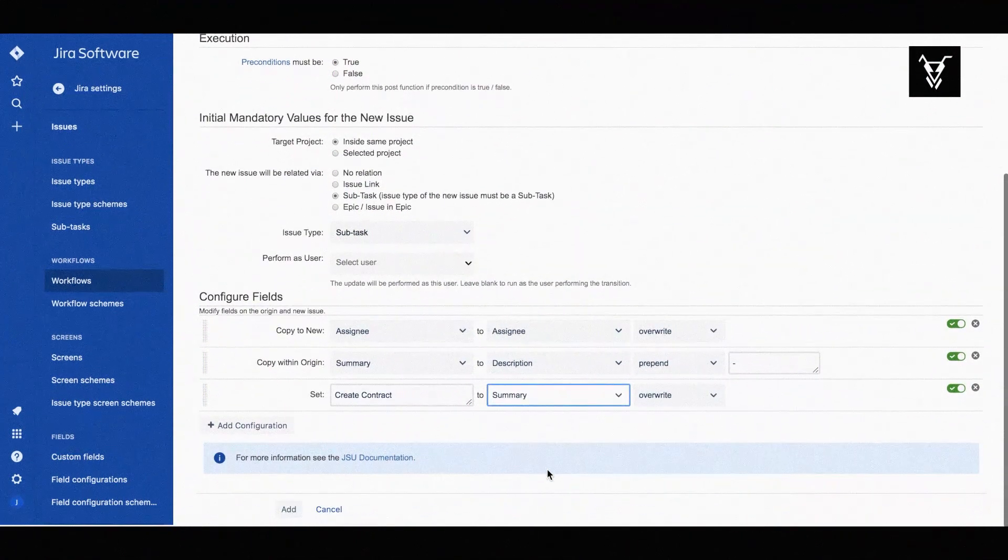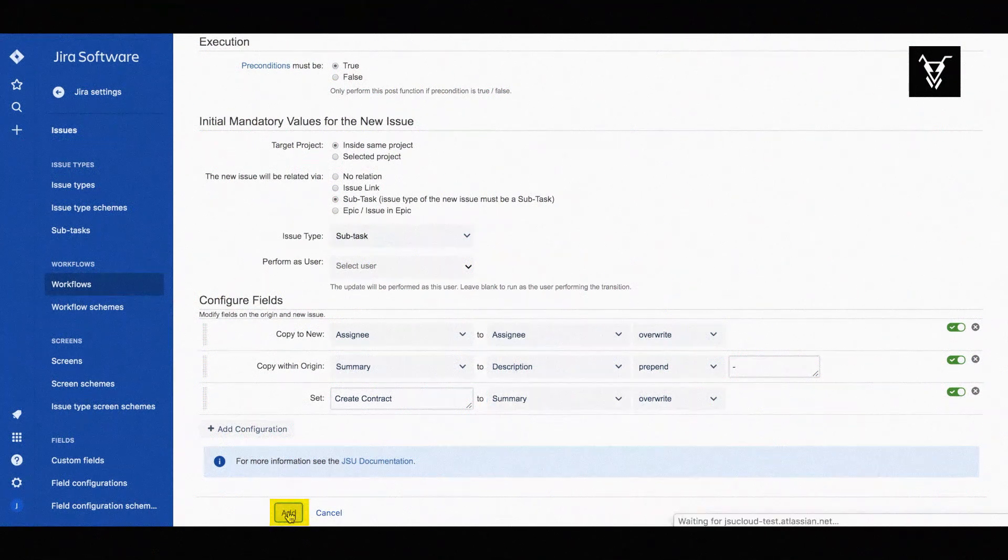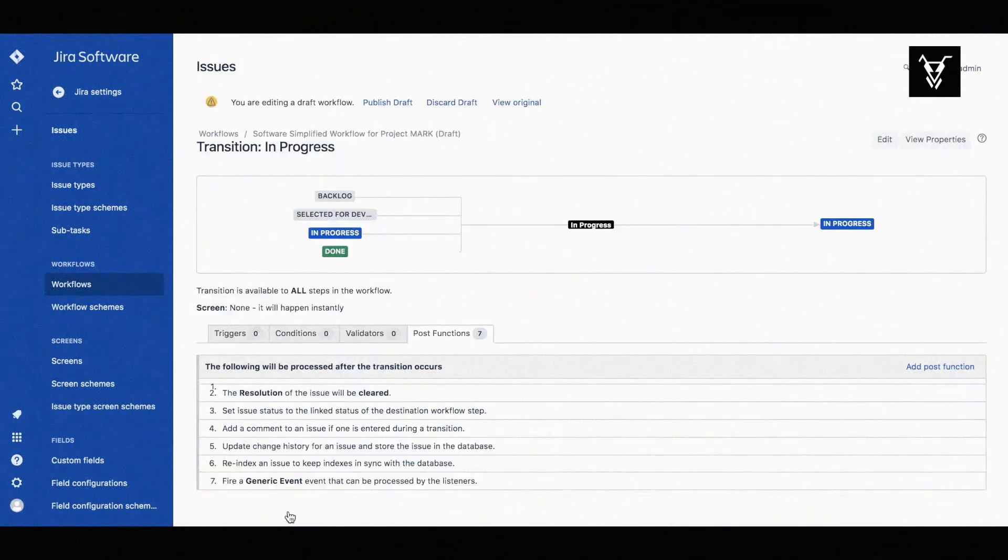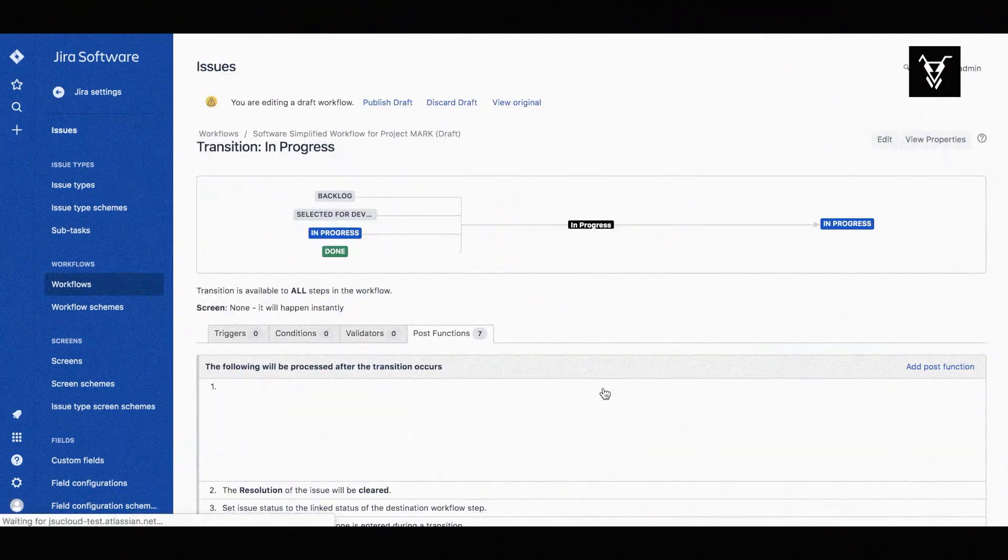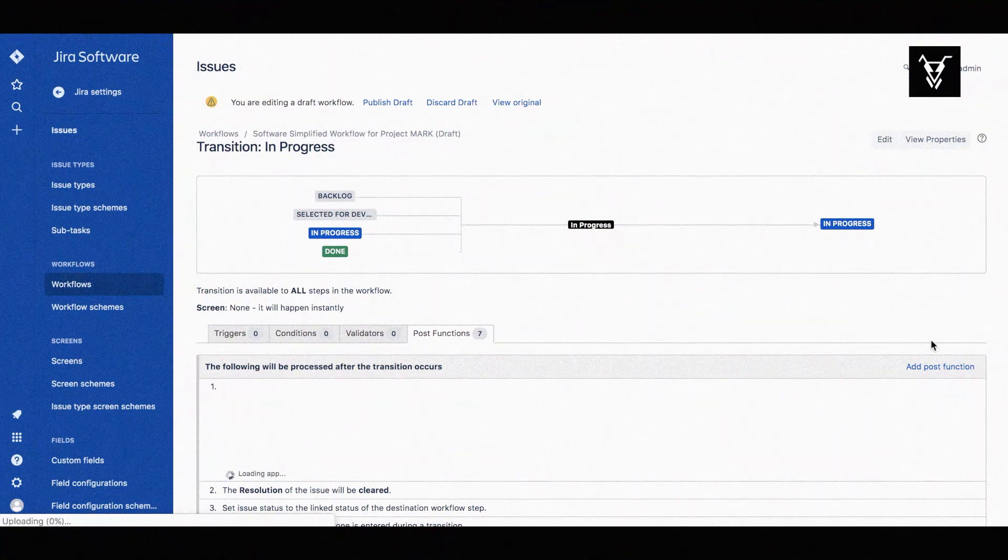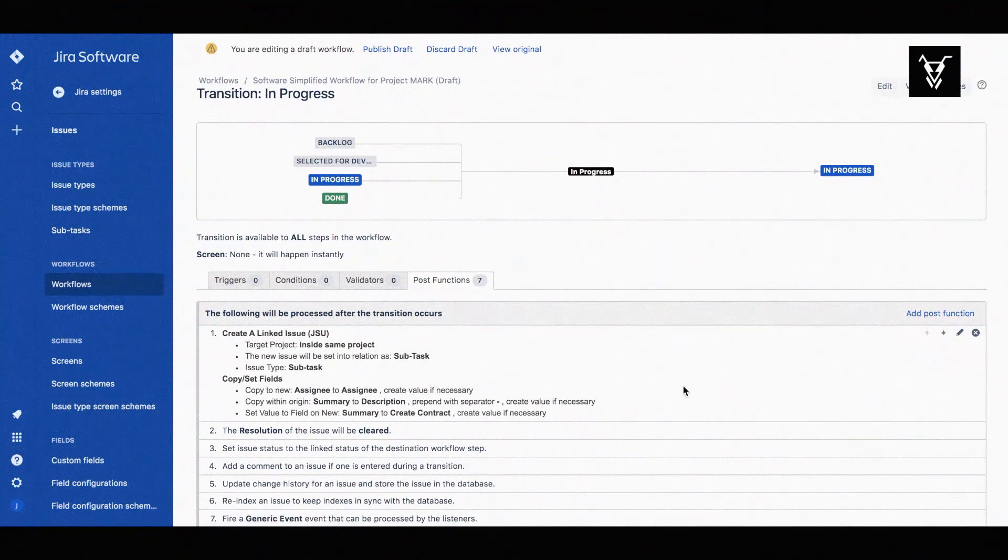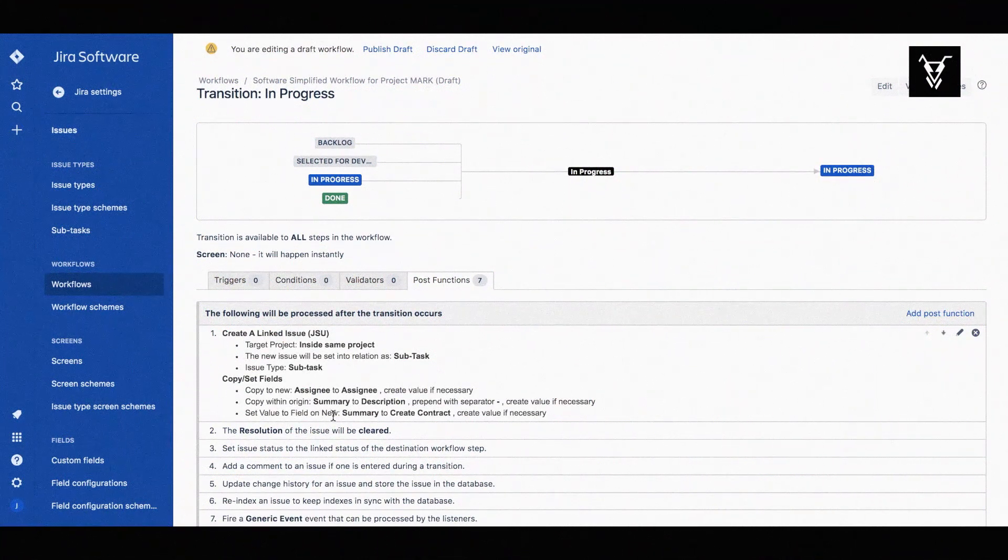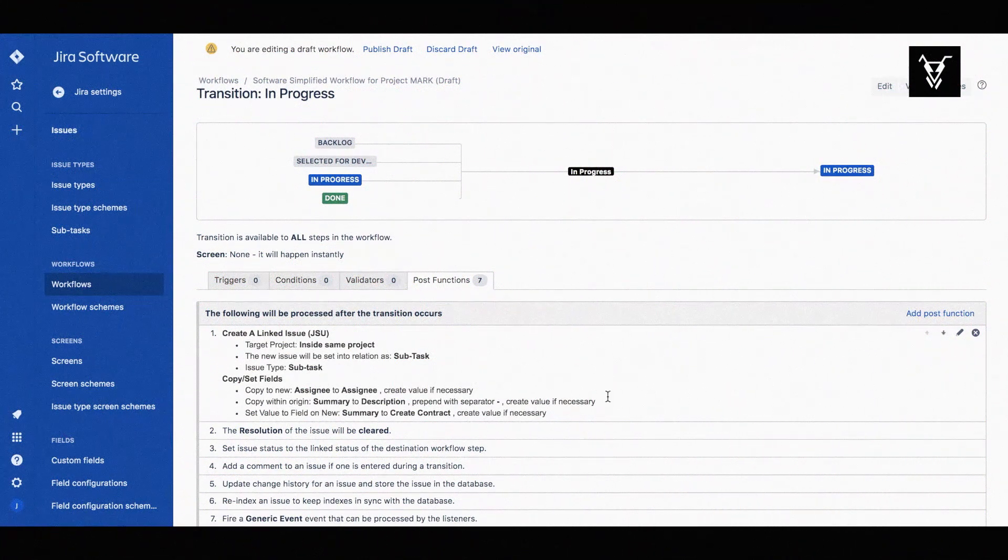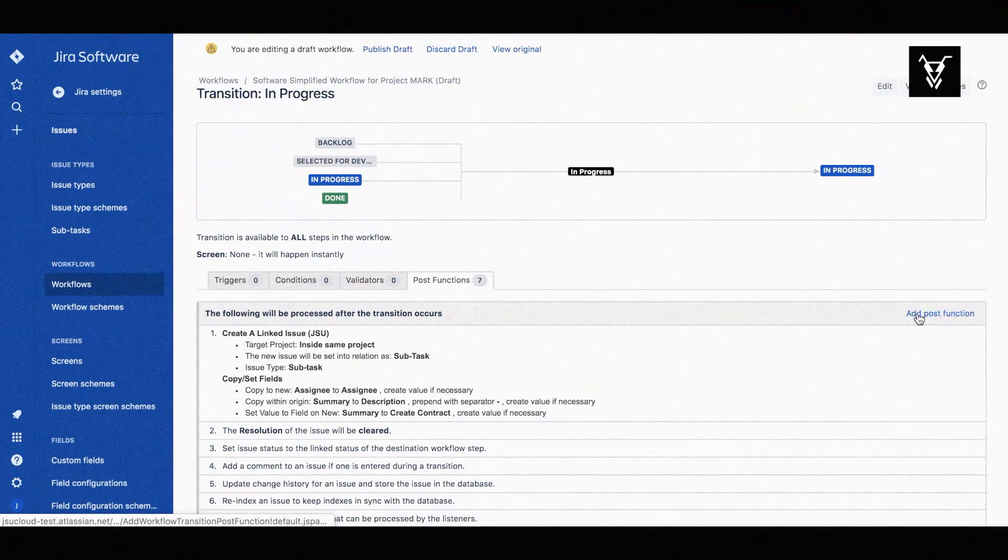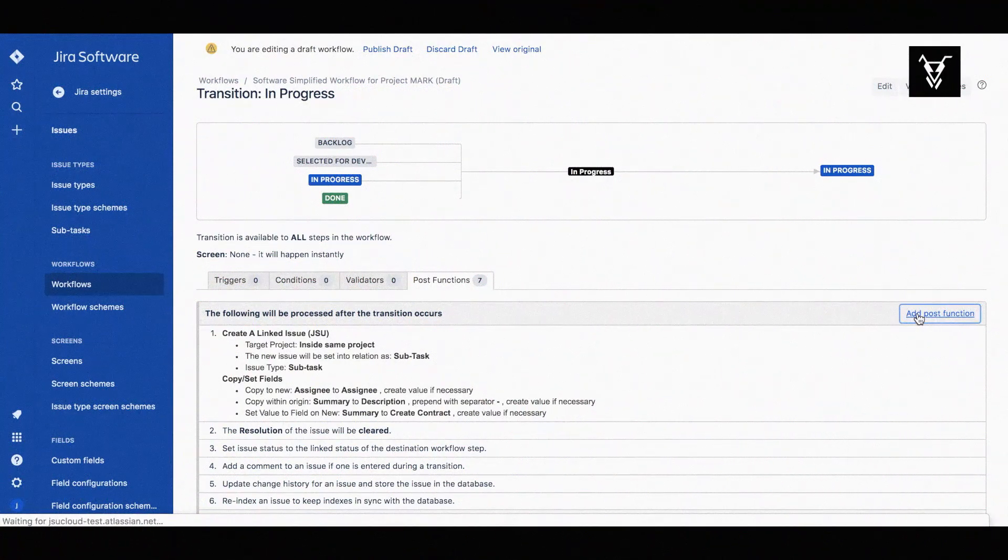Finish by adding your post function. Follow the same process to have one more subtask created for ordering a PC.